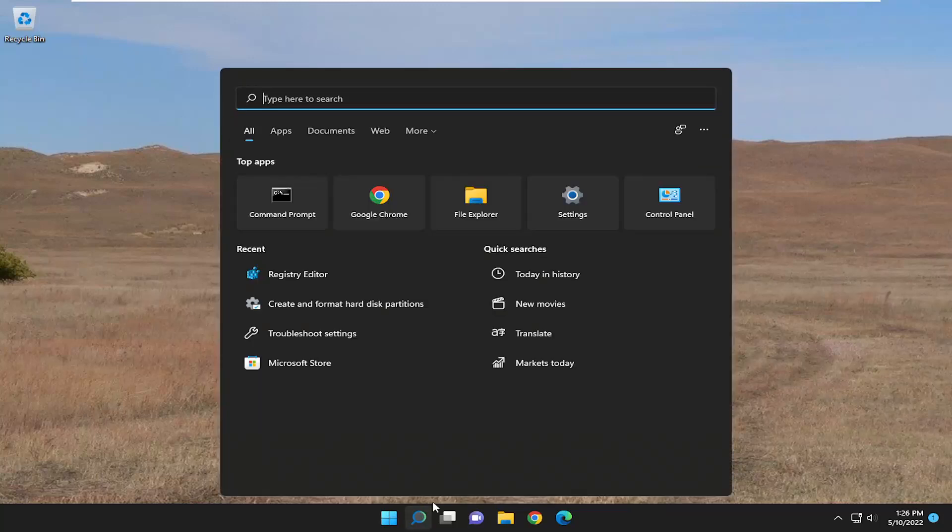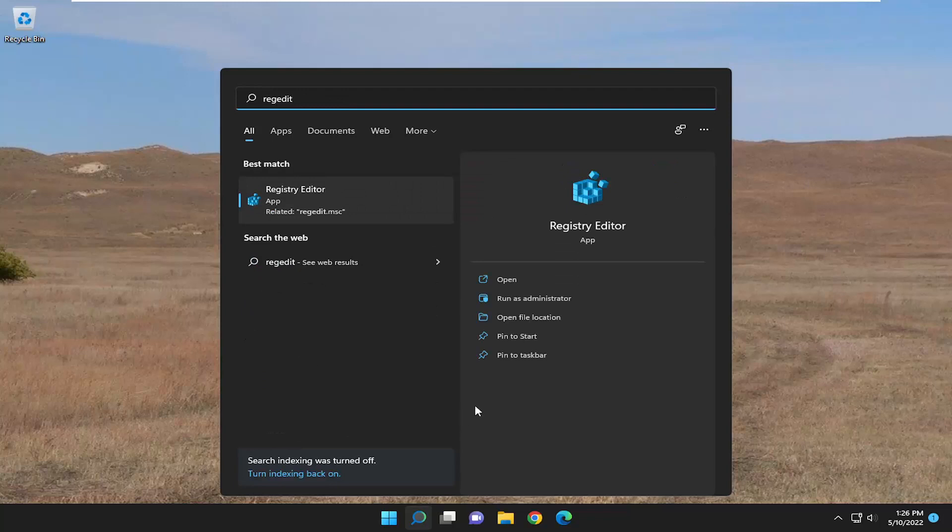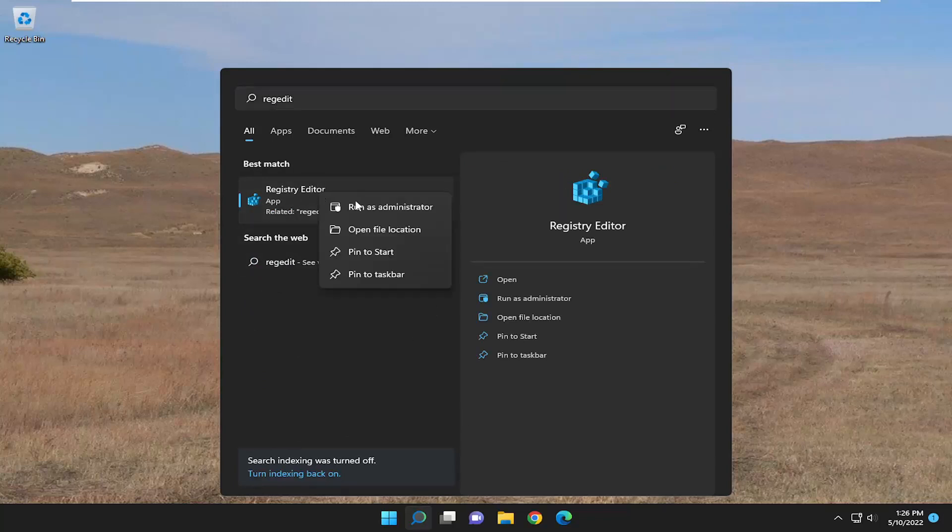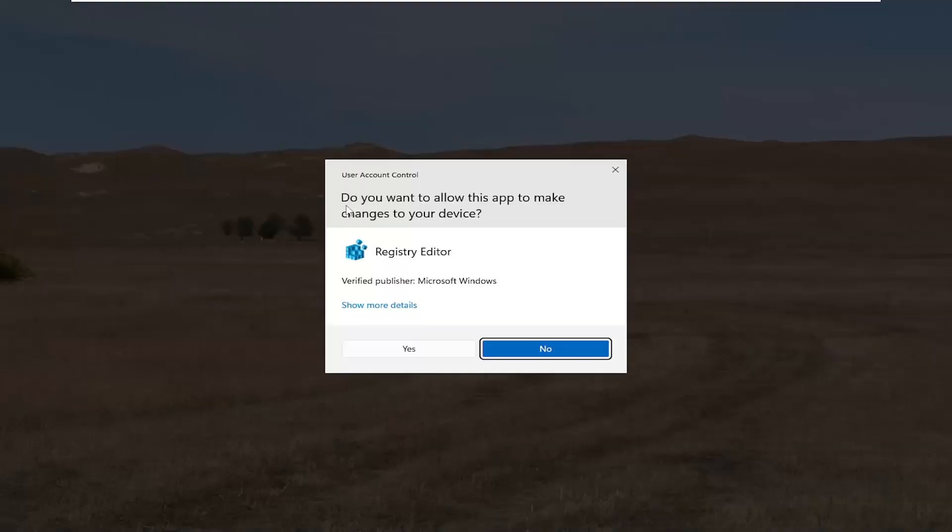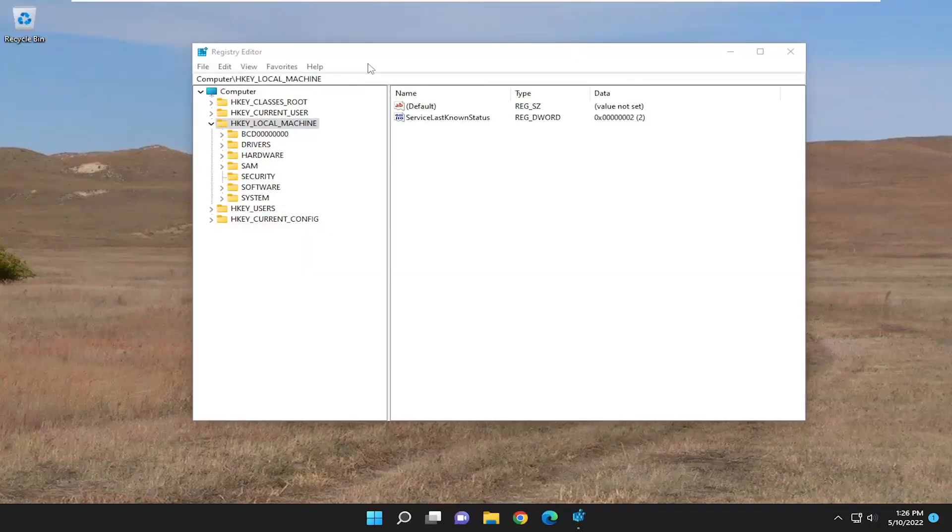First thing I'm going to do is open up the search menu, type in regedit, R-E-G-E-D-I-T. Best result, that'll be Registry Editor. Go ahead and right click on that and select run as administrator. If you receive the user account control prompt, select yes.